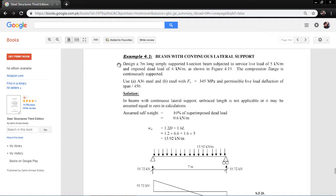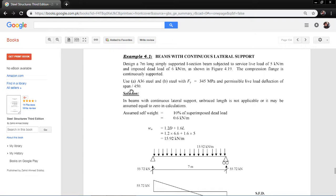Here is example 4.1 from Steel Structures, Third Edition, by Zahid Amr Siddiqui — Beams with Continuous Lateral Support. Design a 7-meter long simply supported I-section beam subjected to a service live load of 5 kN/m and an imposed dead load of 6 kN/m. The compression flange is continuously braced. The example uses A36 steel with Fy = 250 MPa.